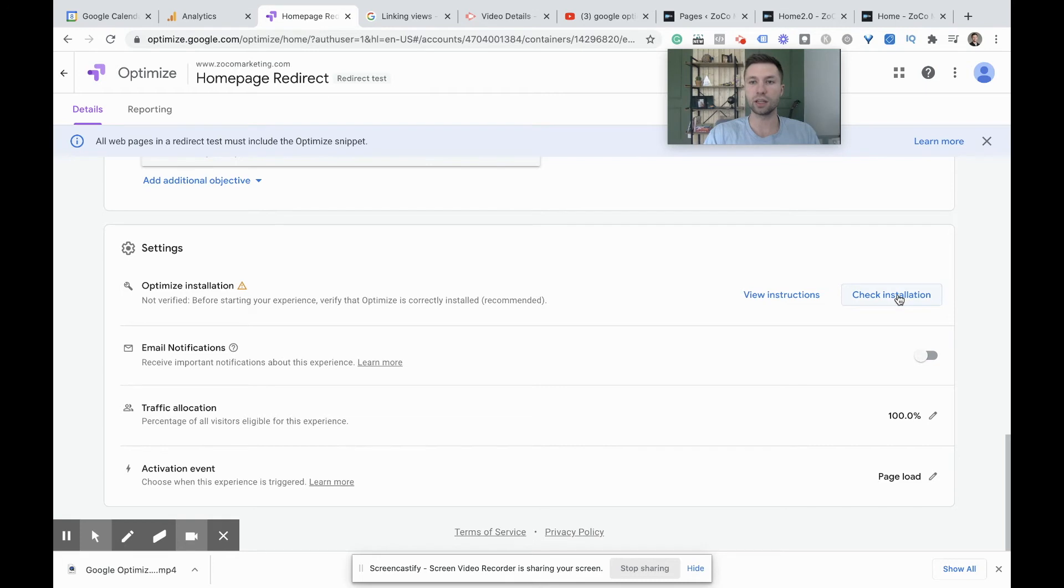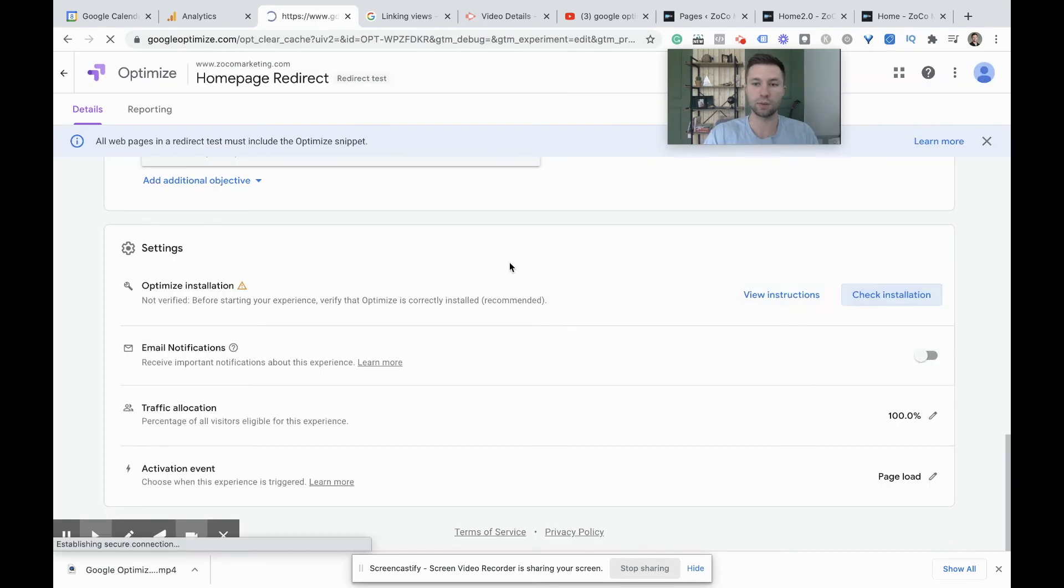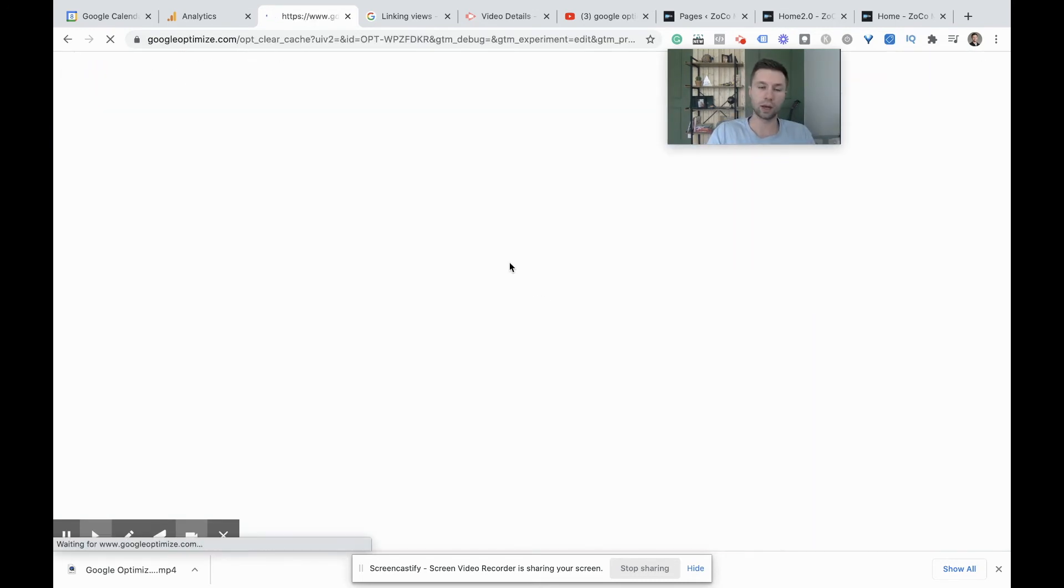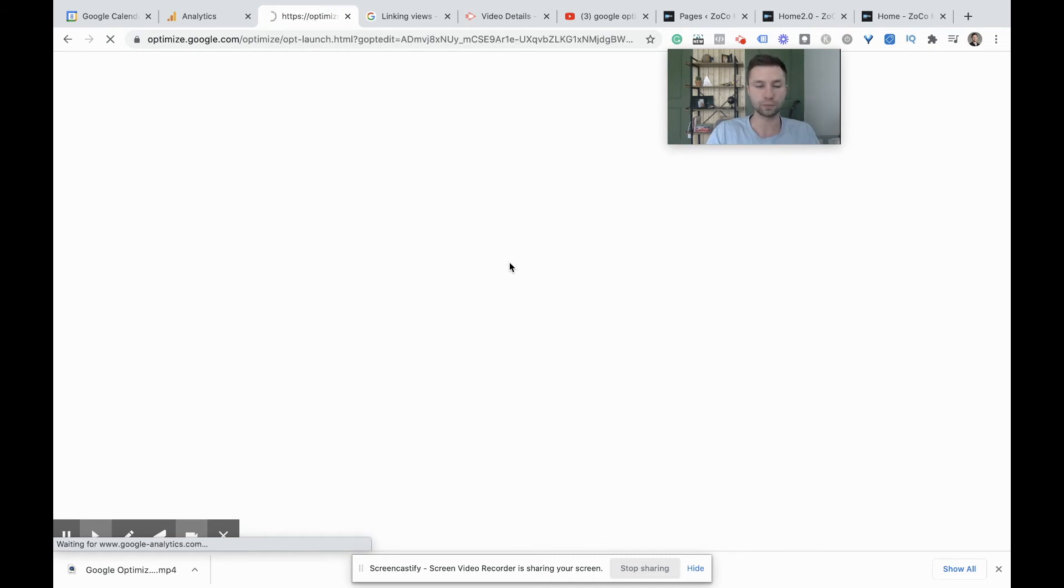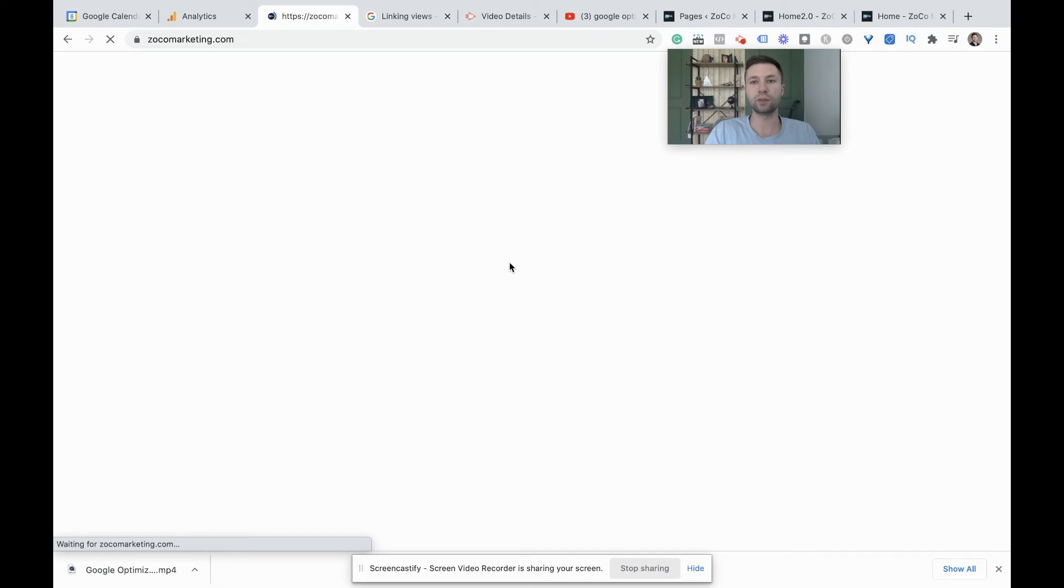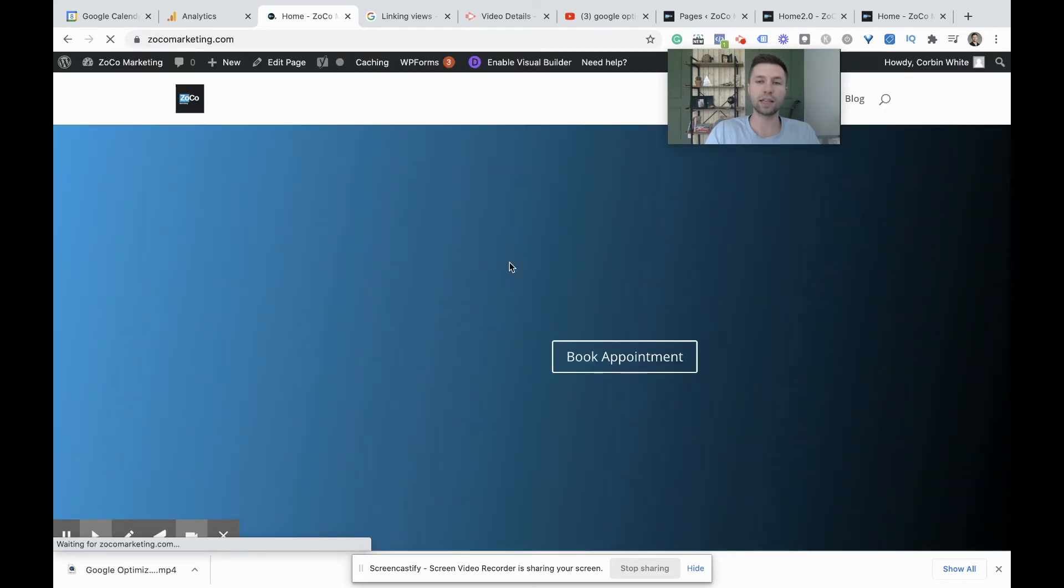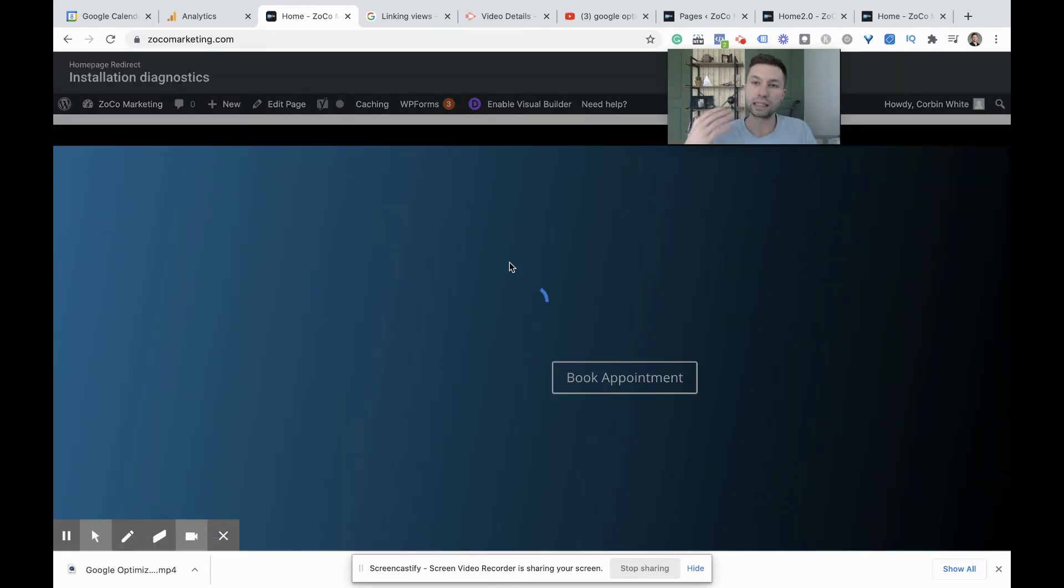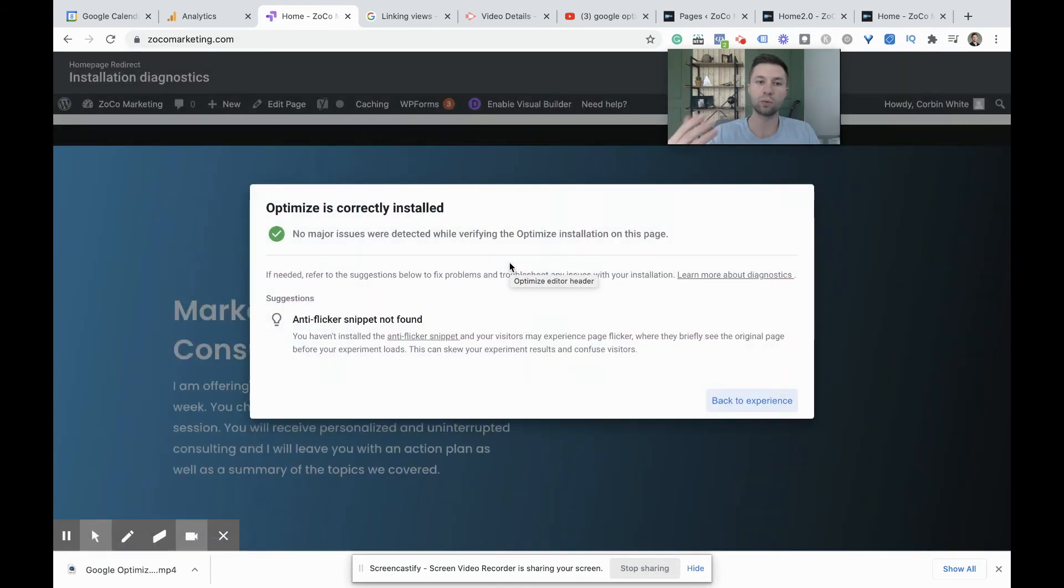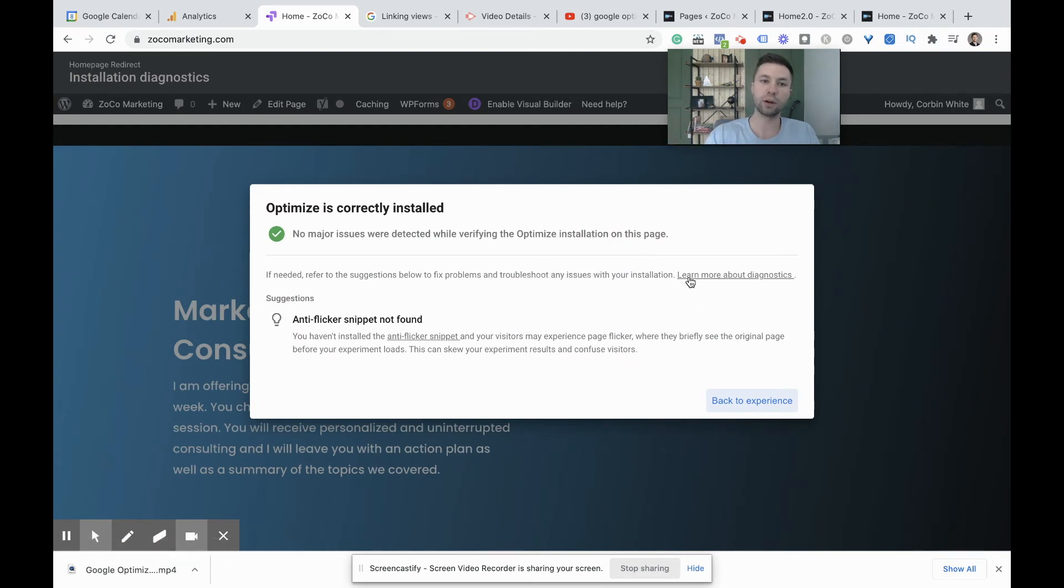Last thing is to check the installation to make sure that the tag is firing correctly. So we're going to hit check installation here, and this usually takes a second to load up, make sure that we have no errors firing on the page. And the most common reasons for this, if you set this up through Google tag manager is that your variables maybe are off or that the tag is not firing all the way in the head tag. If there is an error, then it will tell you why there's an error and you can click like a little learn more about the diagnosis and learn how to fix that error. But as you can see here, we don't have any errors.